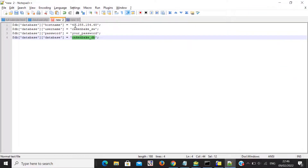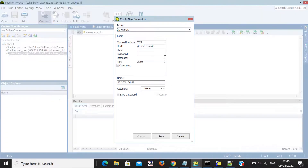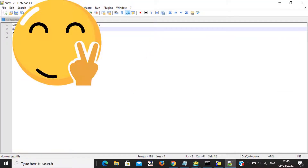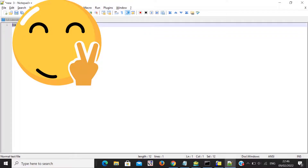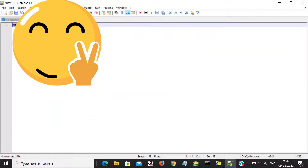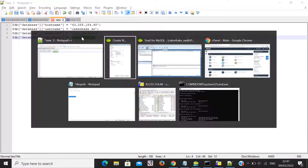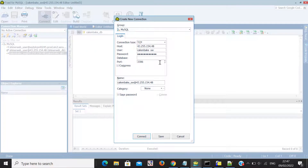Now I need to enter my database username. I already created my username, so I'll copy and paste it into the user field. Then for the password field, you have to copy and paste your password as well.